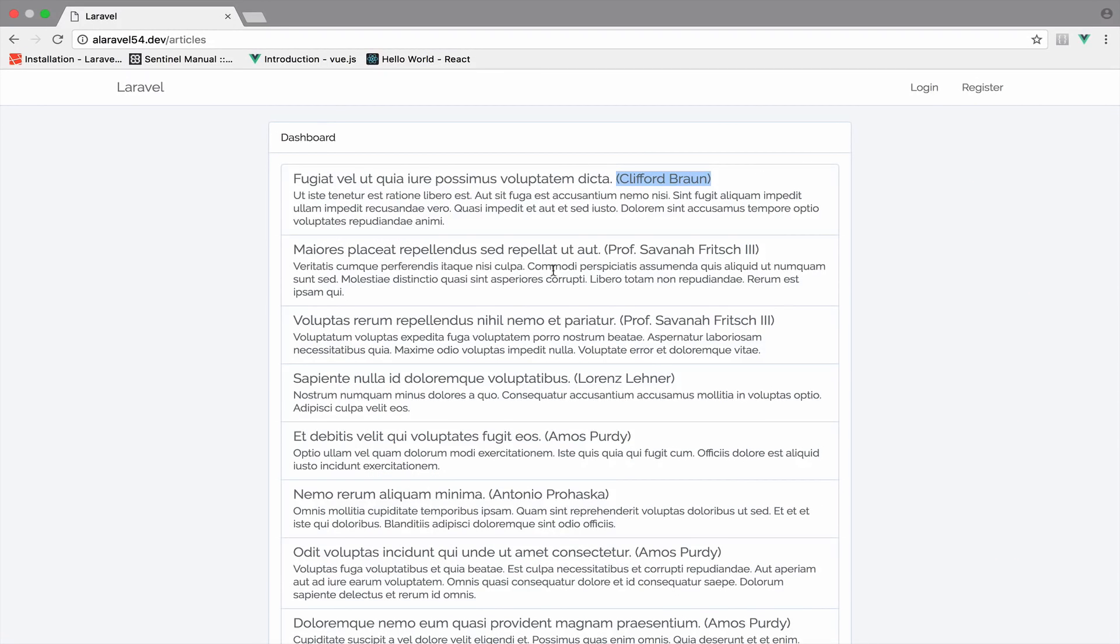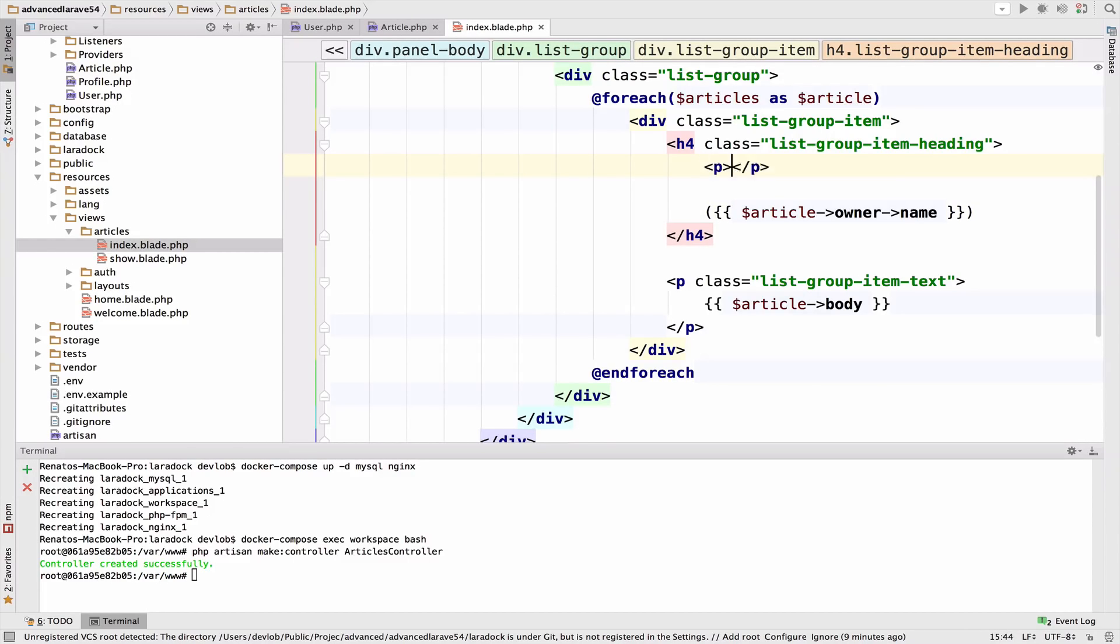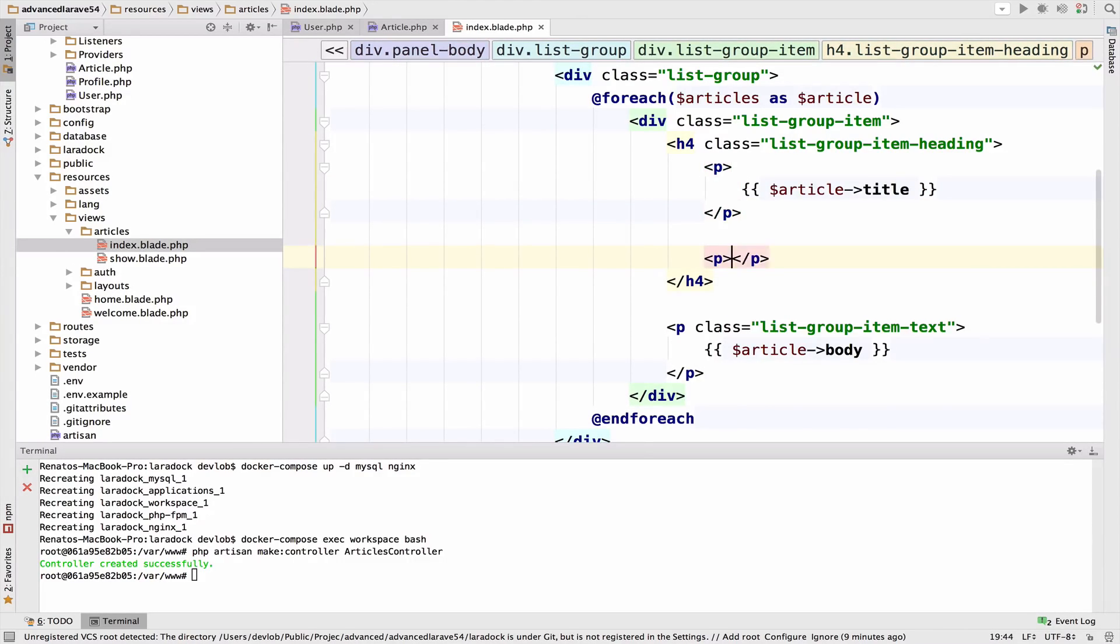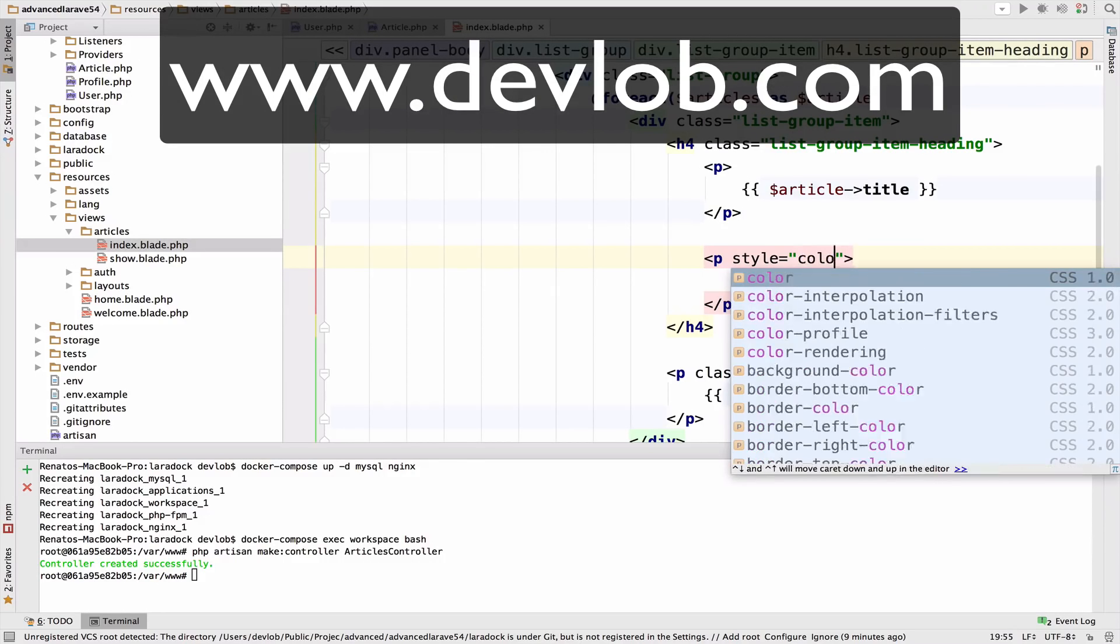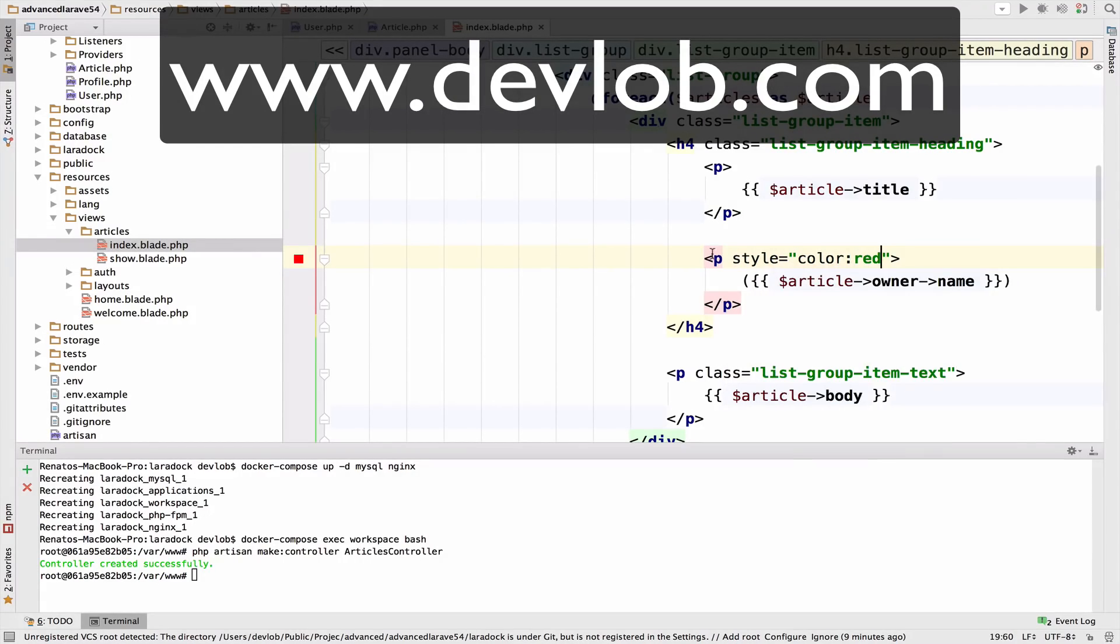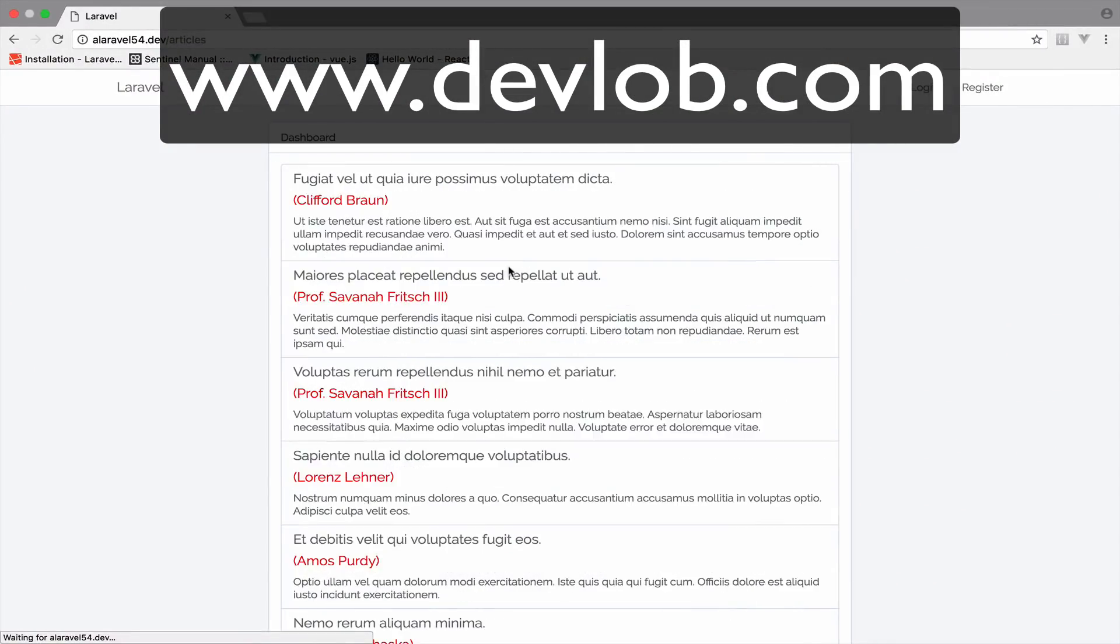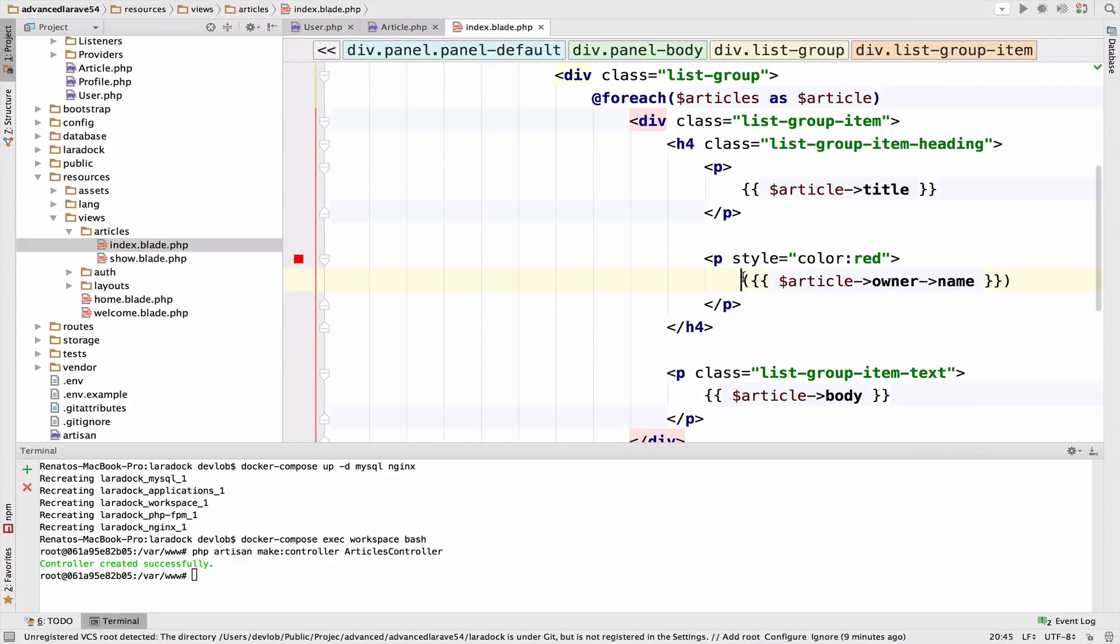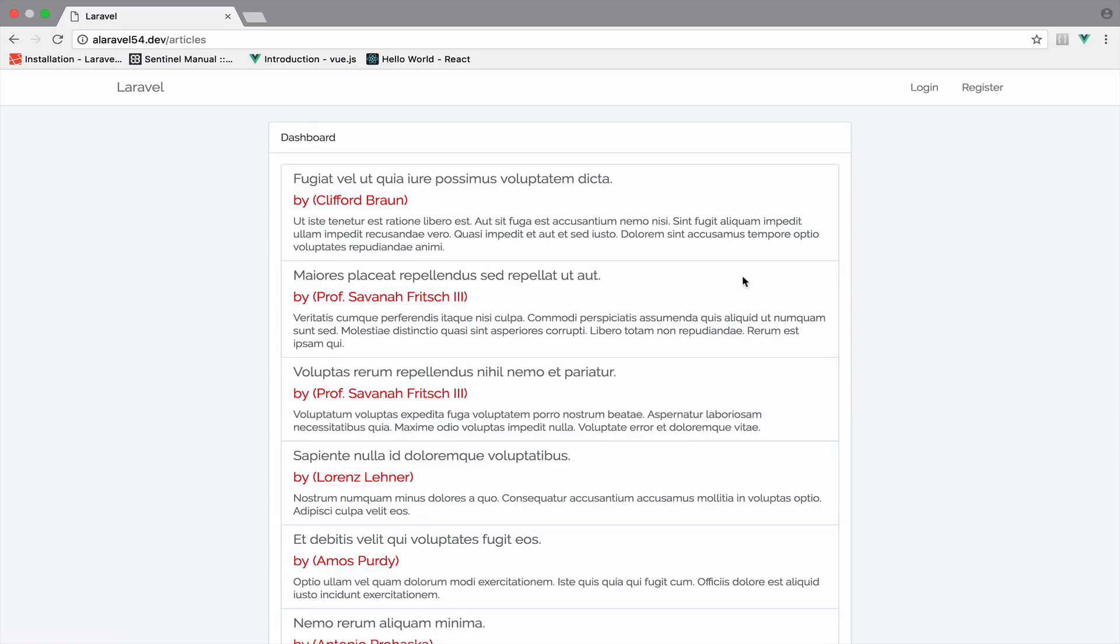I'll format the output a bit. I'll have the title and the name of the owner in paragraphs like that, and the style will be color red. Let's take a look. Now it looks better. We can also have a 'by'. So by this user. Excellent.